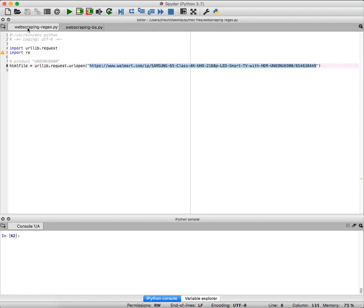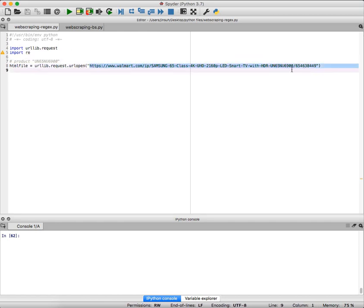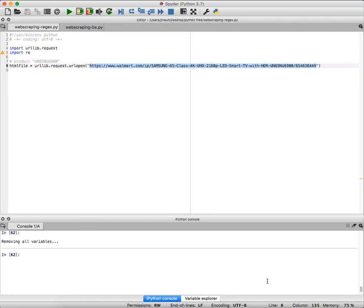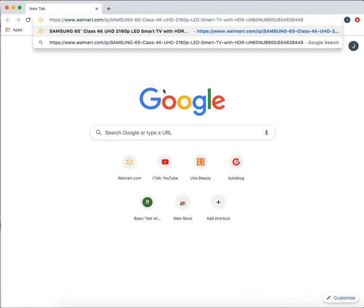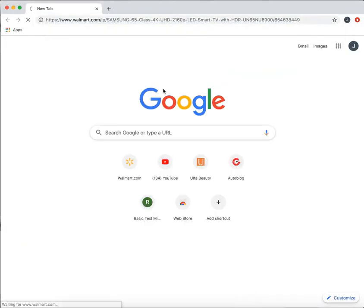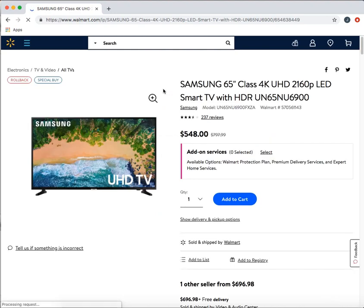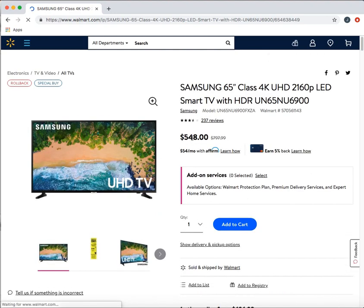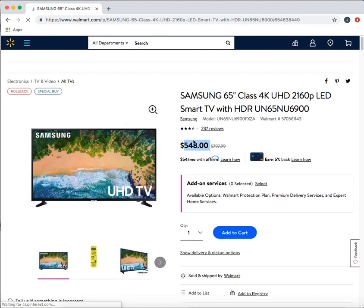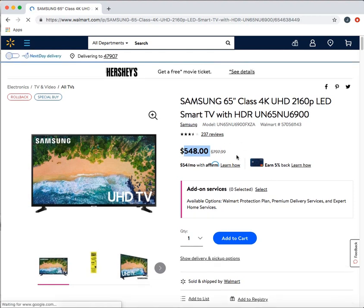Let's try to do the regular expression first. For those people who are comfortable using regular expression as web scraping, what you would do is copy this URL and probably open up a browser, and then I'm going to be opening up the television here. Let's say I'm trying to capture $548 which is the price of this television.